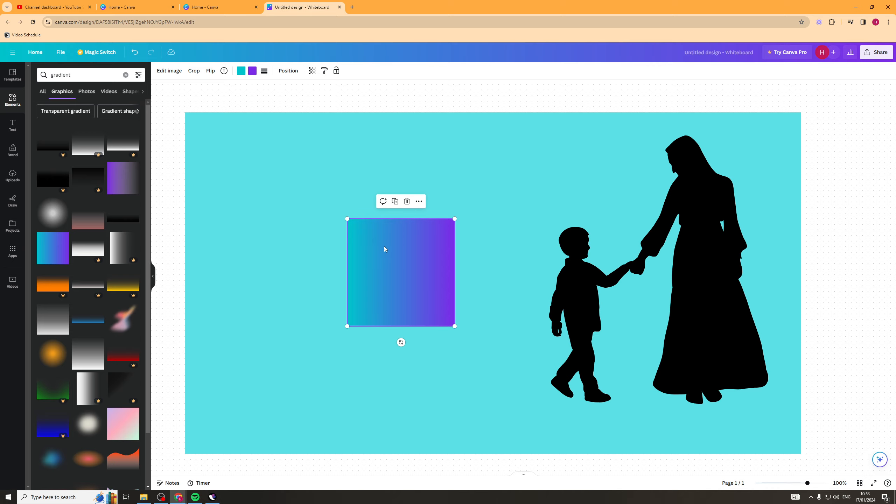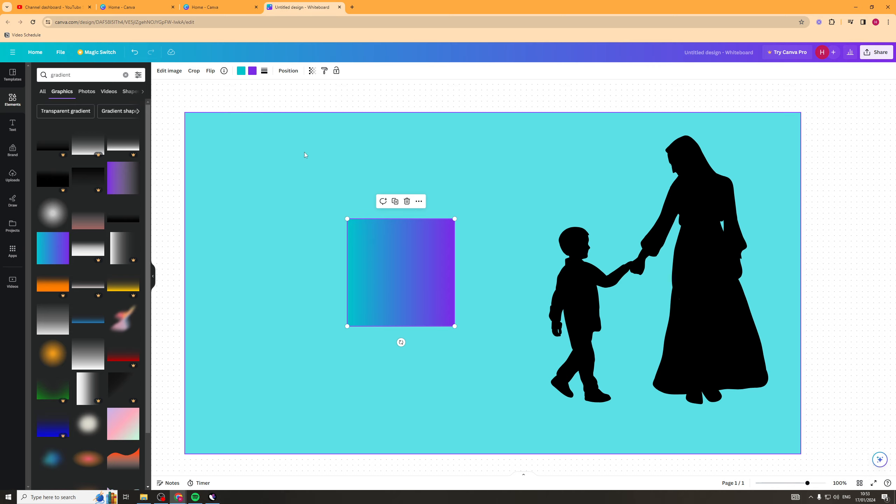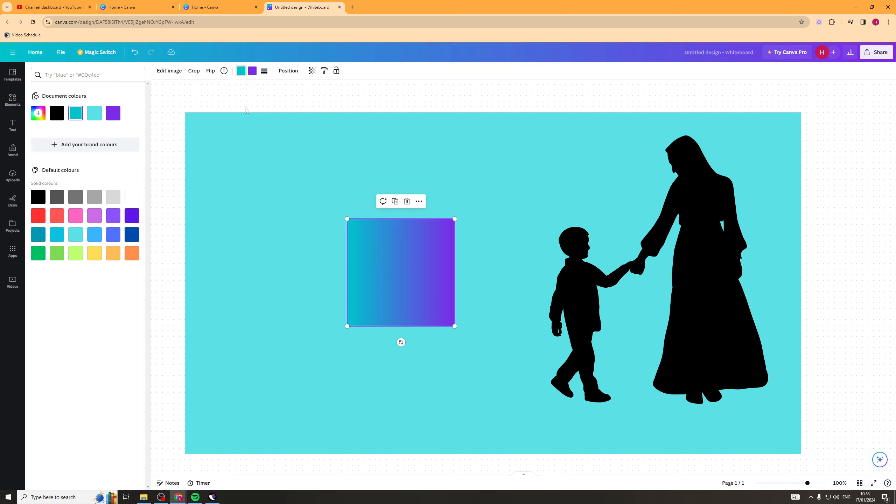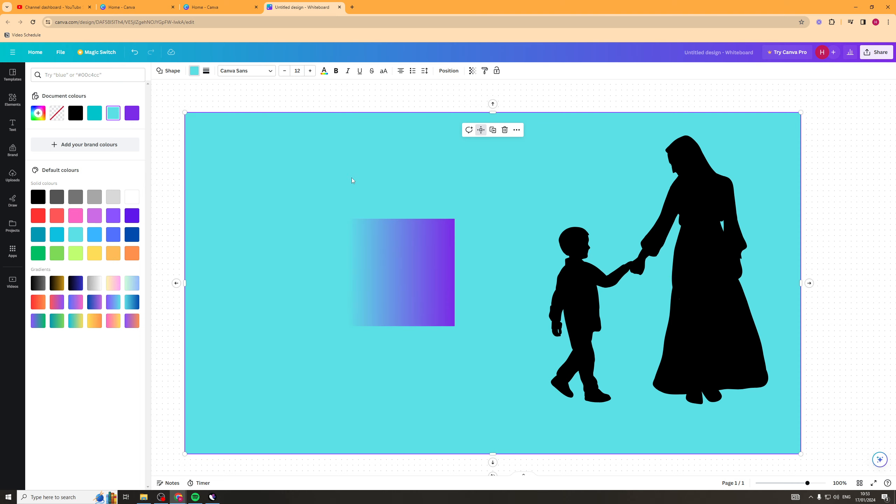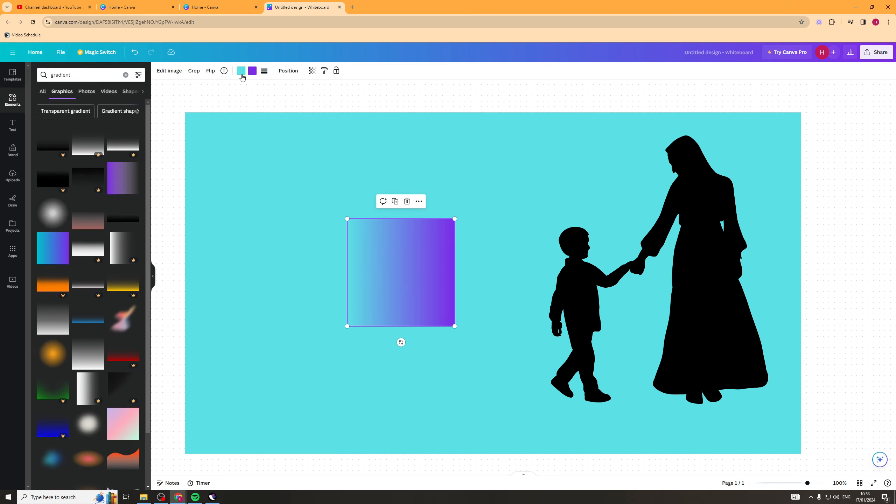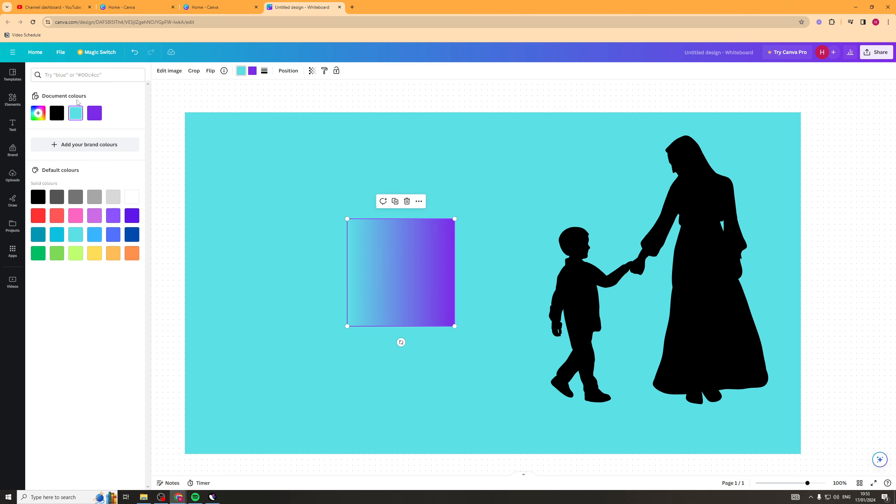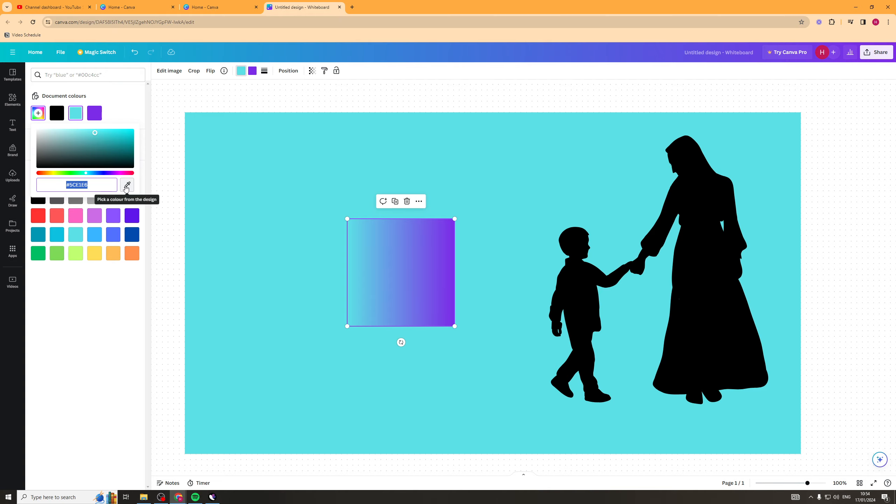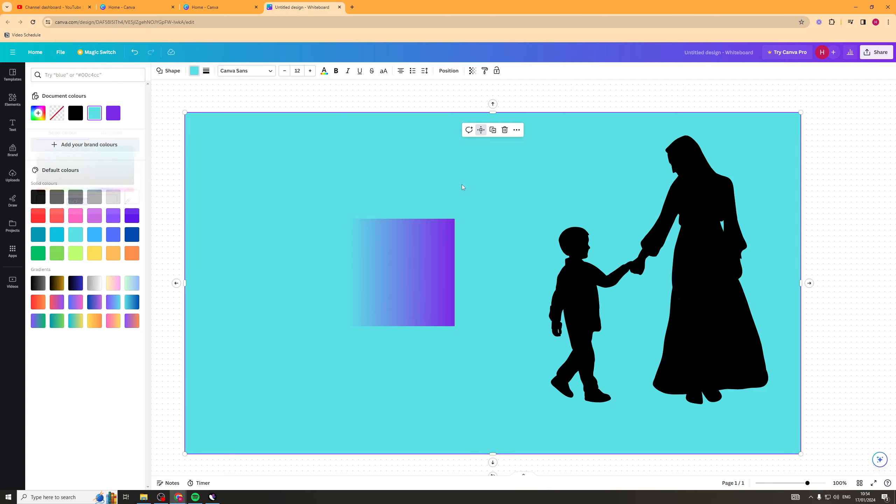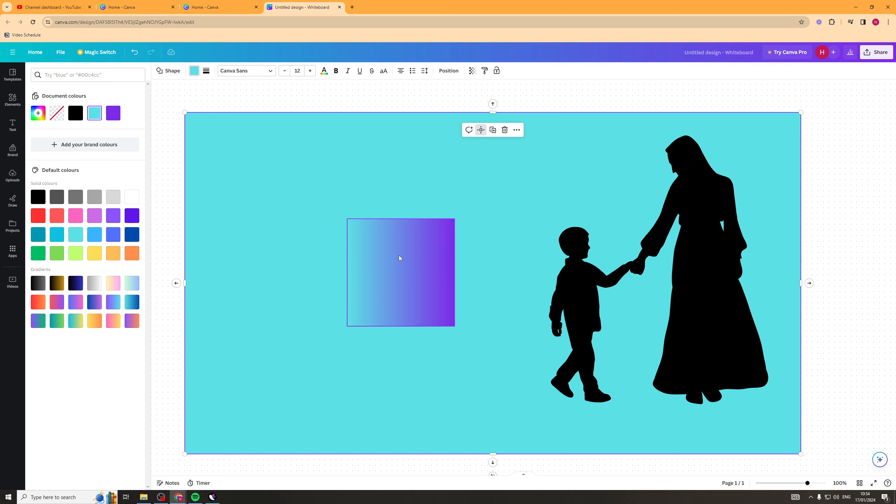What we're going to do is change the first color to the color of our background. To do that, click on it, click on one of the colors, then go to this plus icon. You can press this color picker tool and click on the background, and it should change that side of the color to the background.